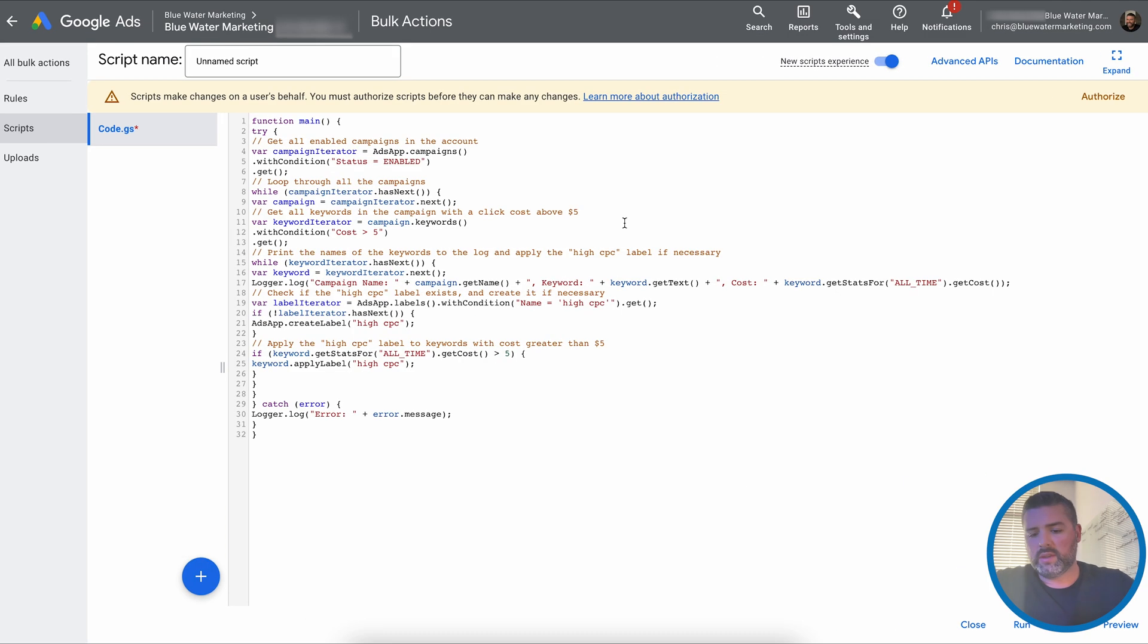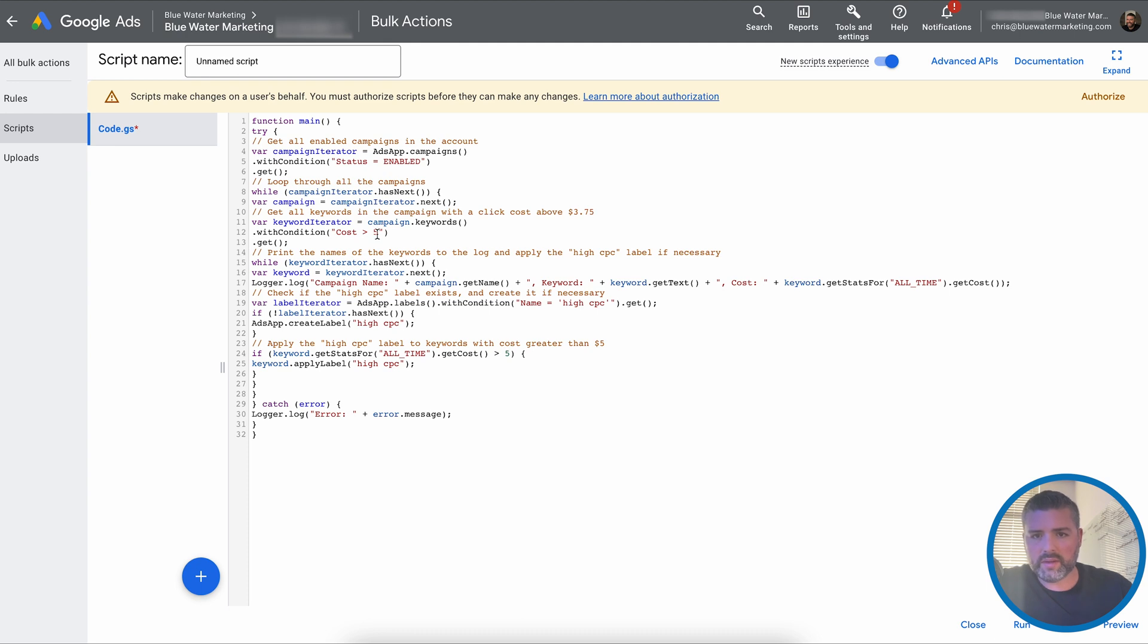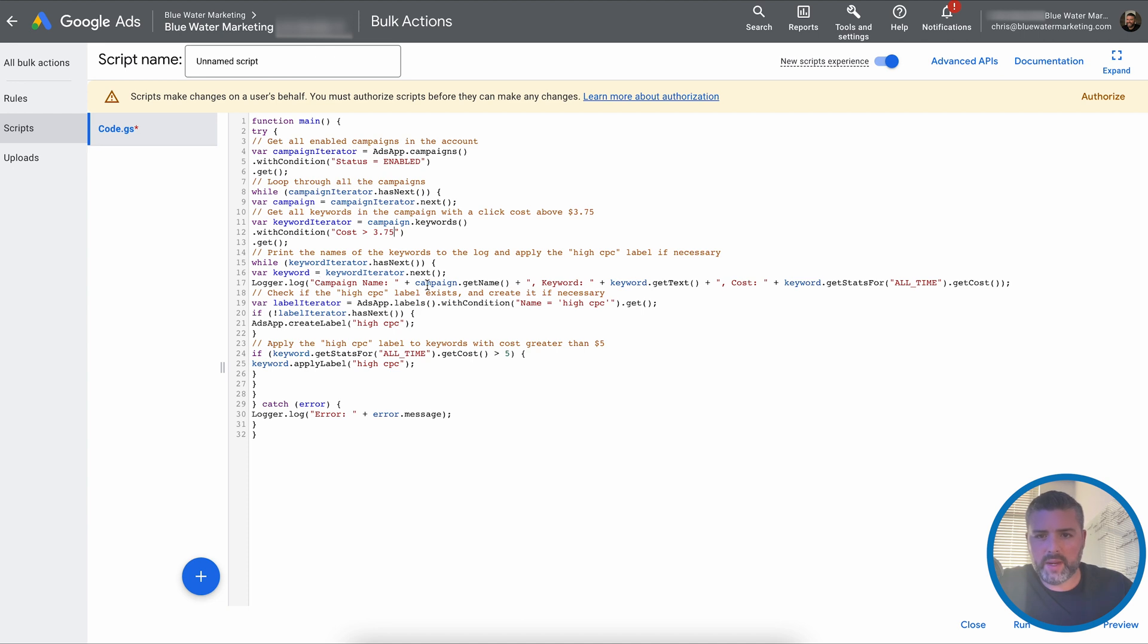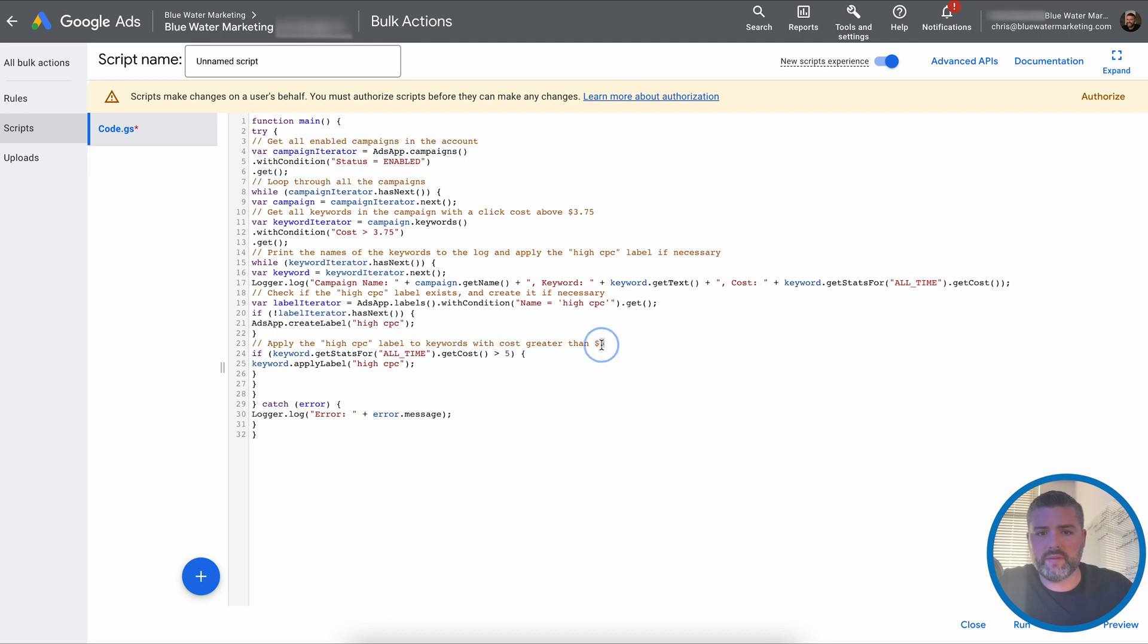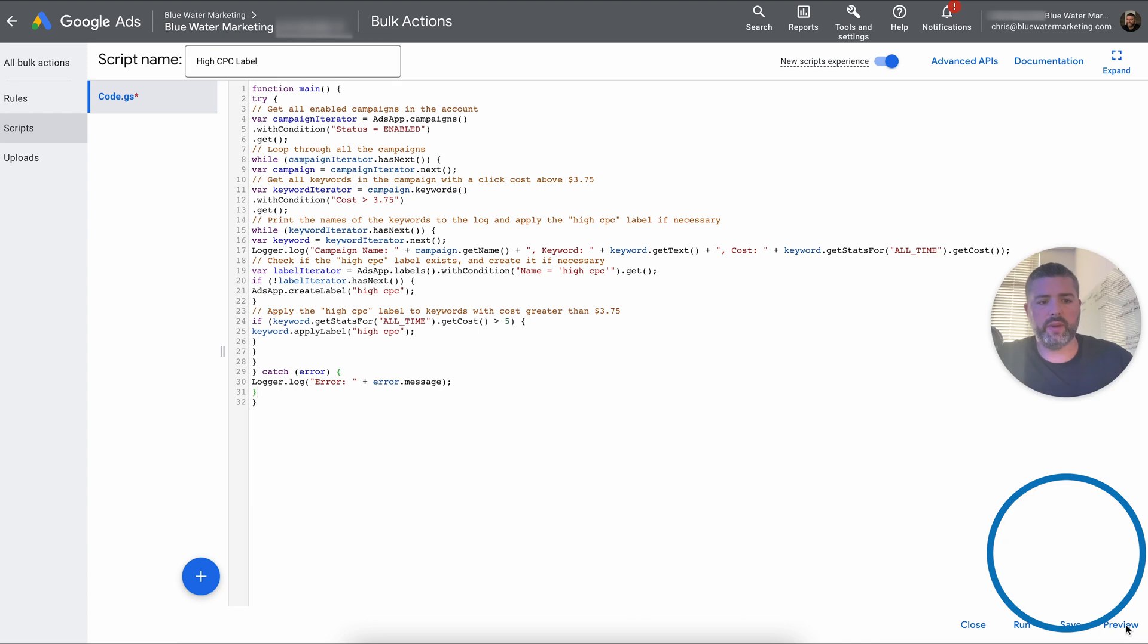So just to test this, I'm going to do $3.75 because our average cost per click for this campaign is $4. It's a simple branding campaign so that anyone searches for blue water marketing, we should appear number one. I want to see if this works. Condition cost greater than five. We actually want to do $3.75. Put the name of the keywords in the log and apply the high CPC label if necessary. Campaign name plus get keyword cost all time, meaning it's going to compare against all time to get the cost. Apply high CPC label to keywords with a cost greater than five dollars. We're once again switching it to $3.75. So we're going to change it from unnamed to high CPC label.